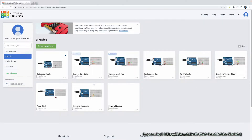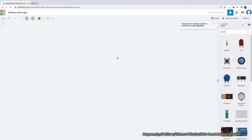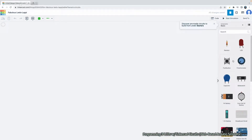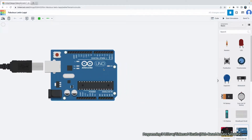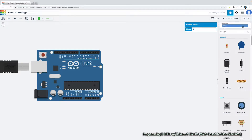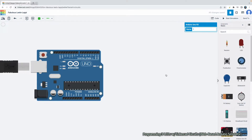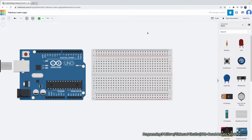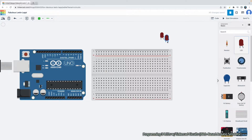This is Tinkercad Circuits — you can see we have some circuit diagrams and simulations already in place. We are going to create a new circuit, so we click on this button. On the right hand side we have all of the electronic components: resistors, LEDs, push buttons, and so forth. We are going to create an Arduino simulation, so we need the Arduino Uno R3 board. If you want more components, click down to All. Grab your Arduino board and your breadboard.